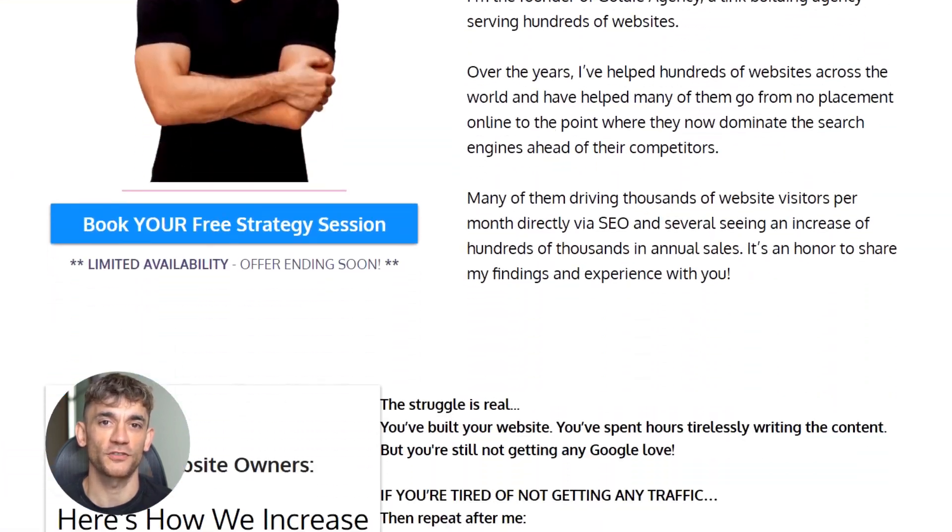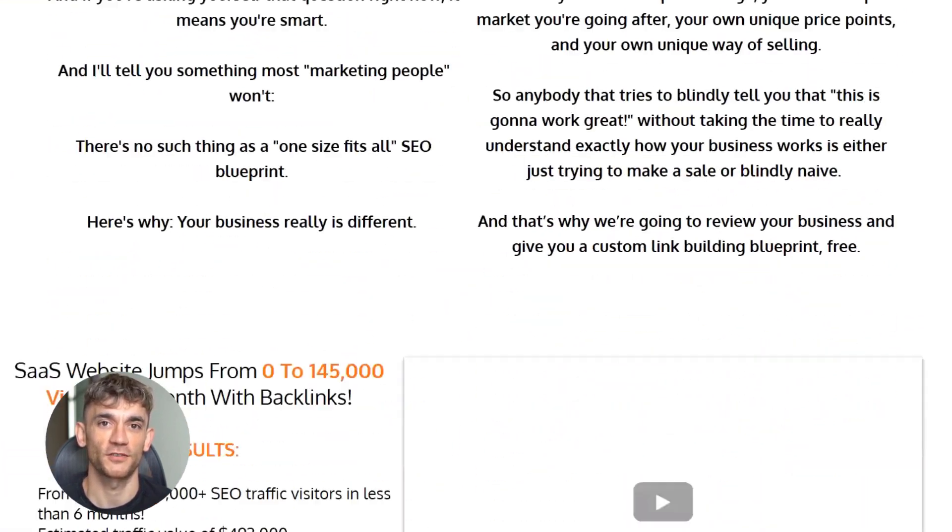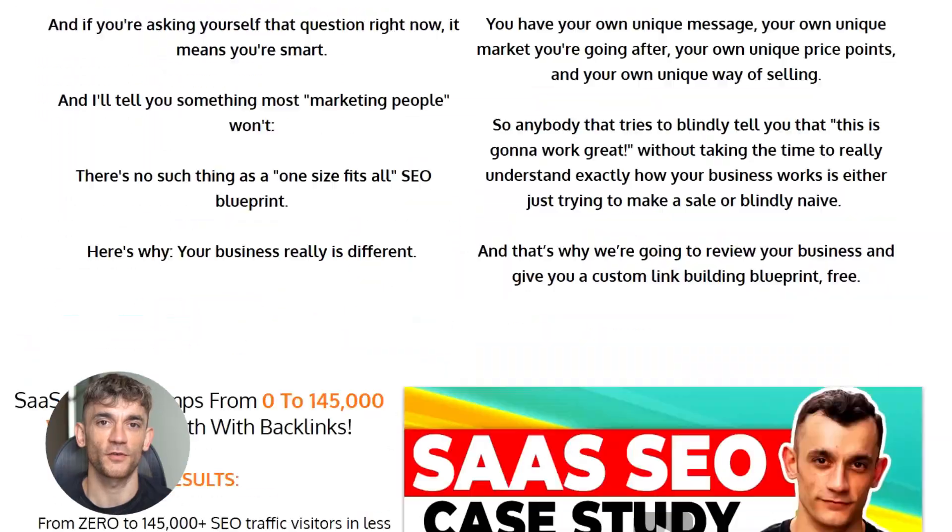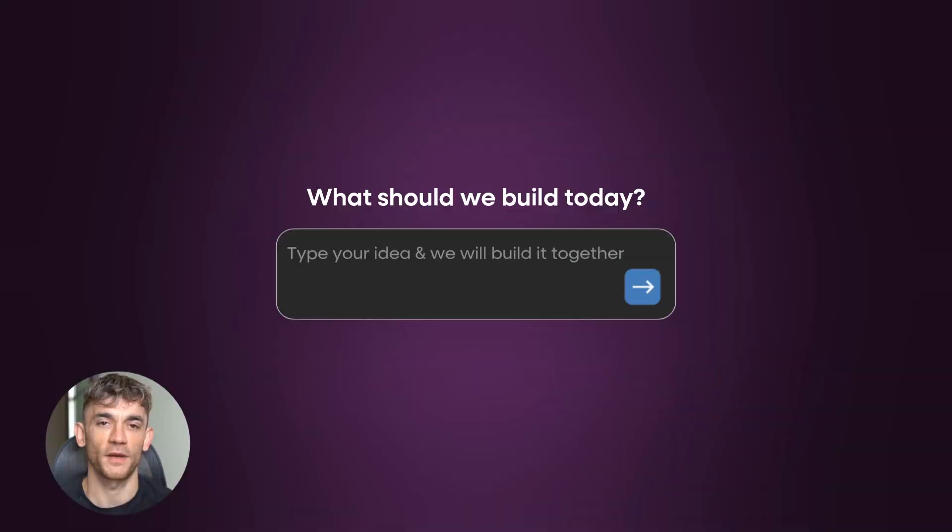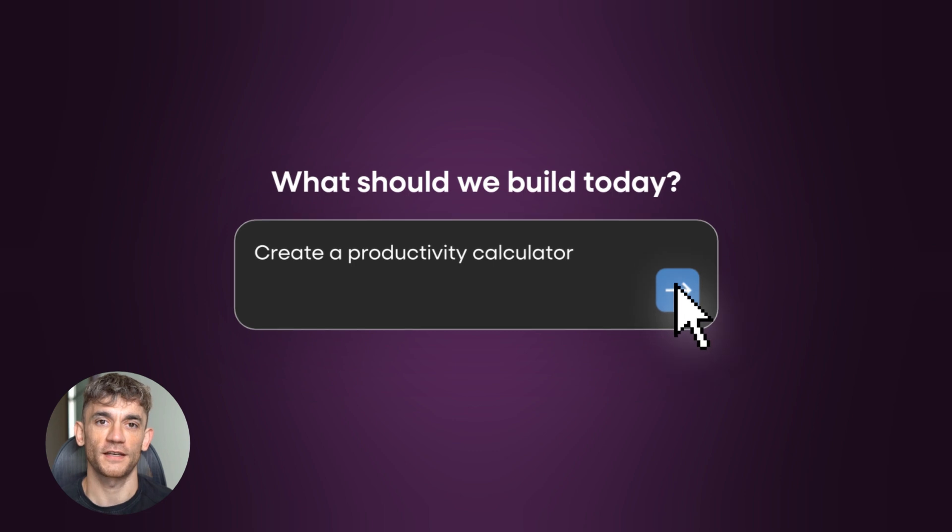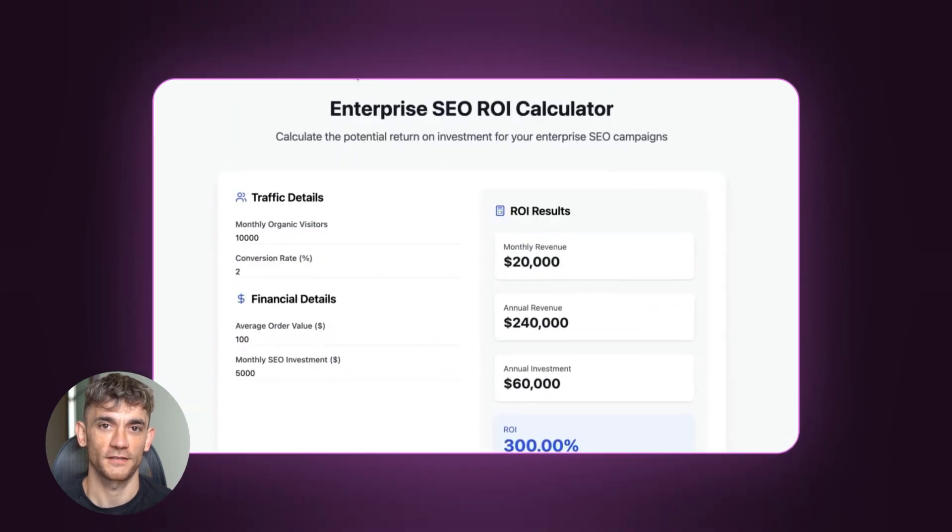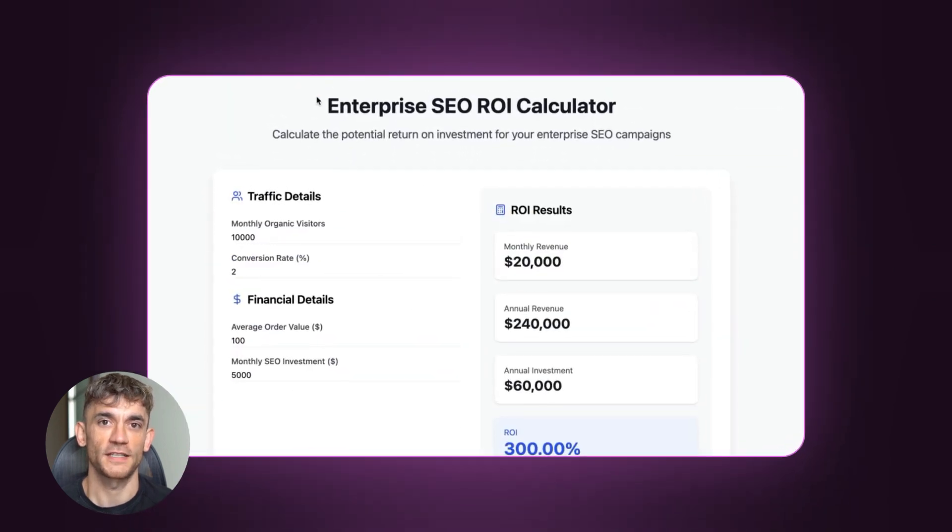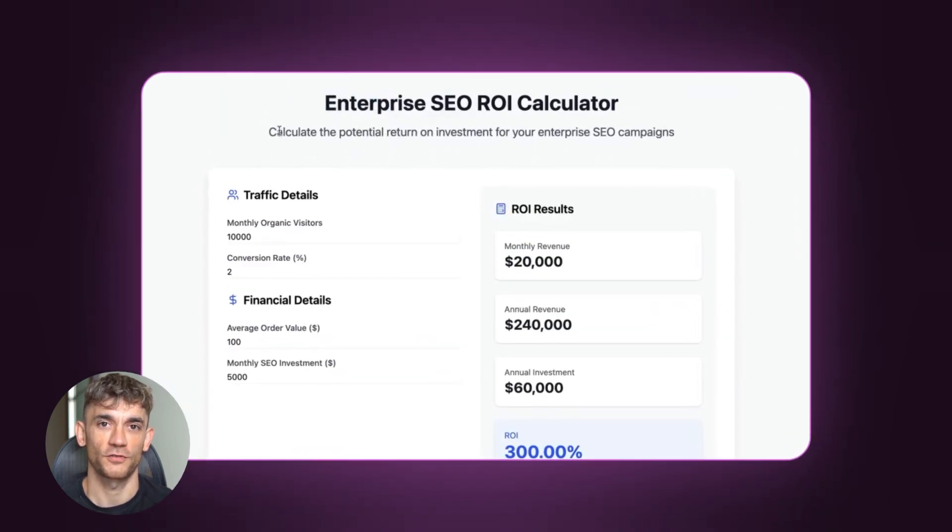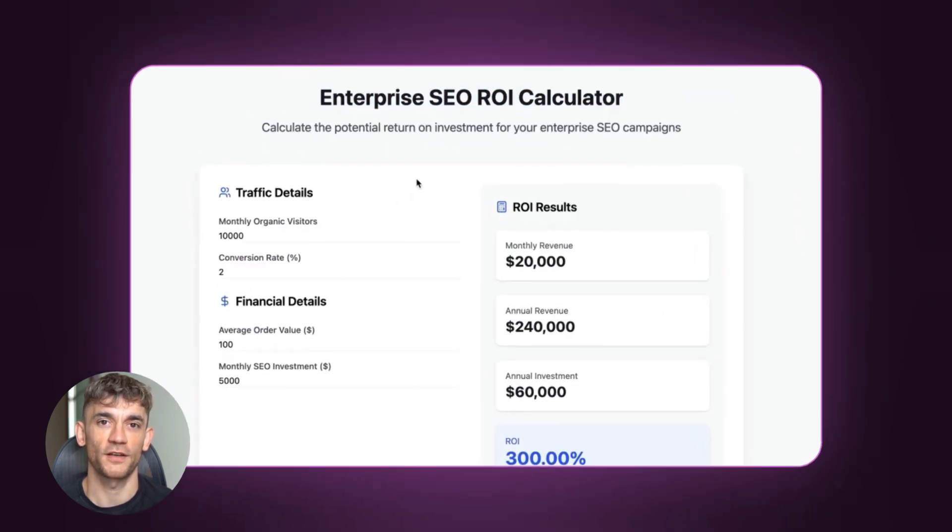The tools and strategies I've shared today can change your business if you implement them. But knowledge without action is worthless. Go build your first tool site today. Start getting traffic this week. The opportunity is here. The tools are free. The process is proven. What are you waiting for?